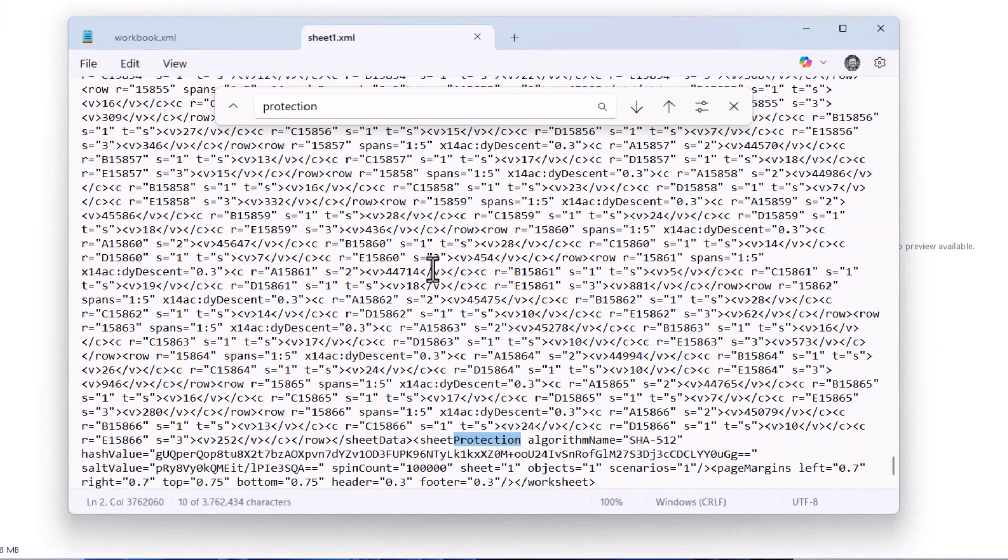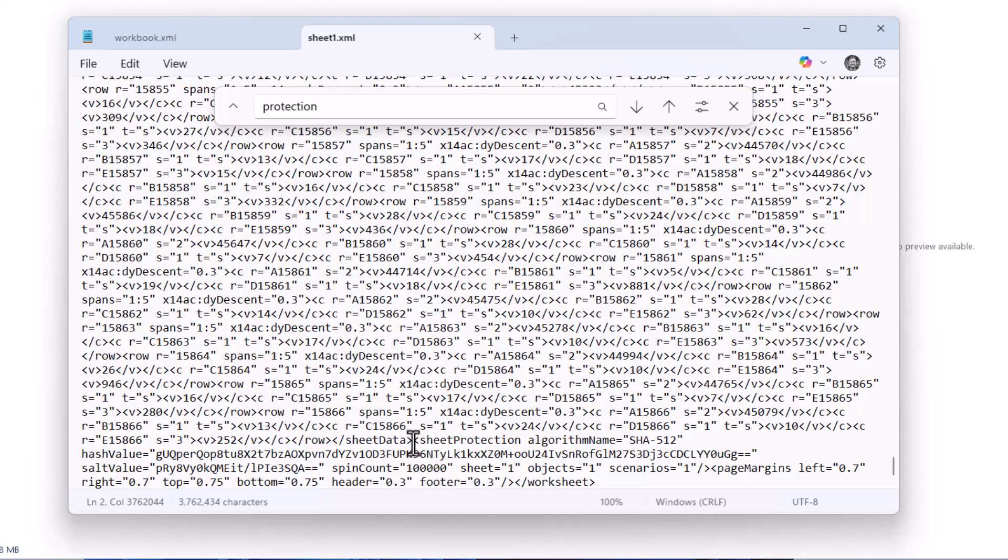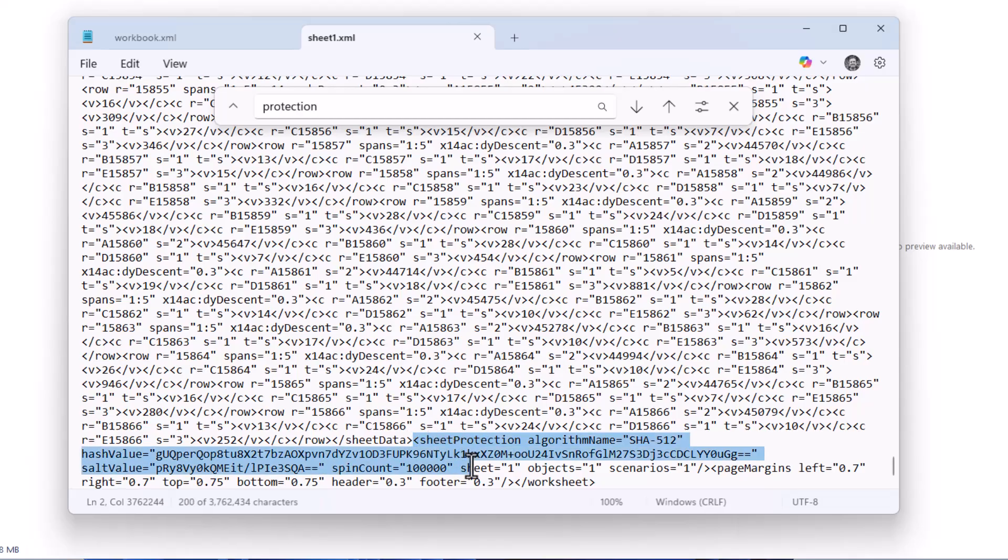And the section we're interested in here is called sheet protection. So I'm selecting from that angled open bracket down to the next angled closed bracket. And I'm going to delete that.